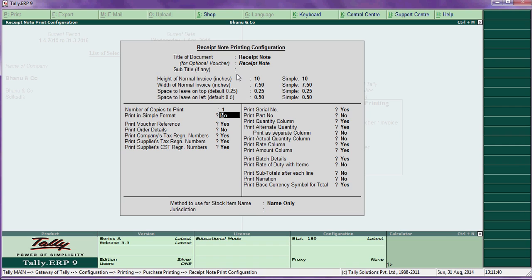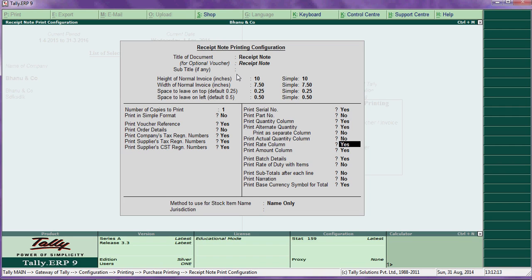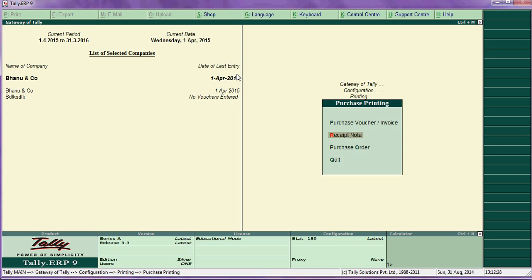Print voucher reference — if you want to print voucher reference, say yes. Print order details — say yes. Print company taxes number and supplier number — you can enable those to print. You can also print part name, quantity, and rate.